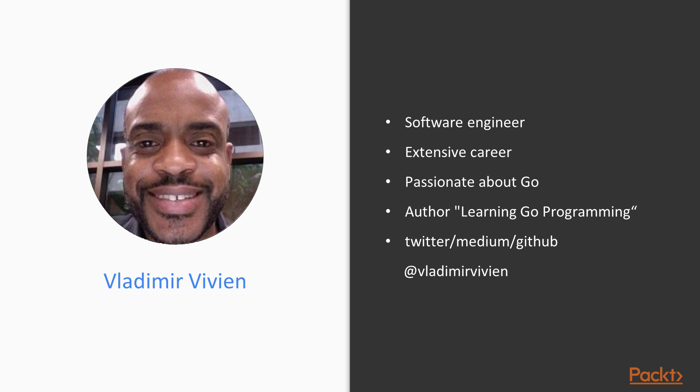In October of 2016, working with PACT, I published a book on Go titled Learning Go Programming to introduce newcomers to Go.